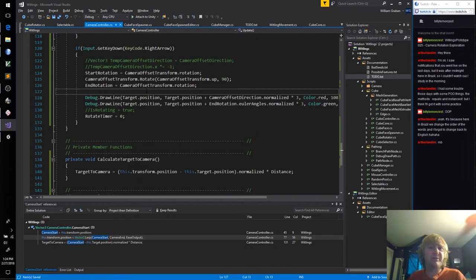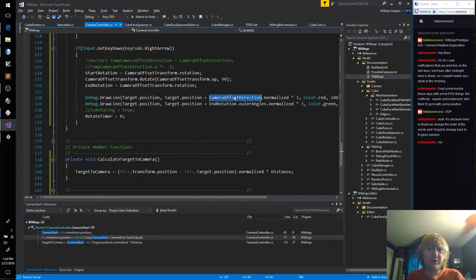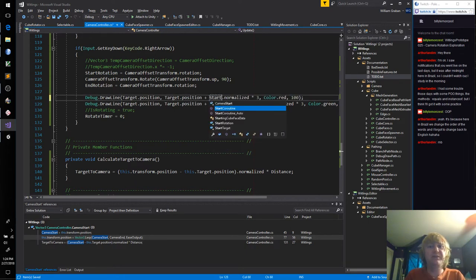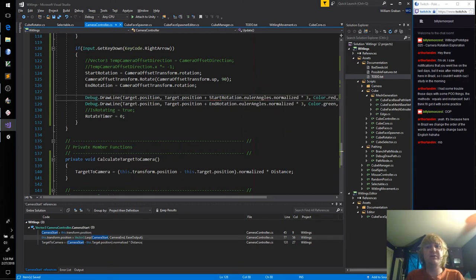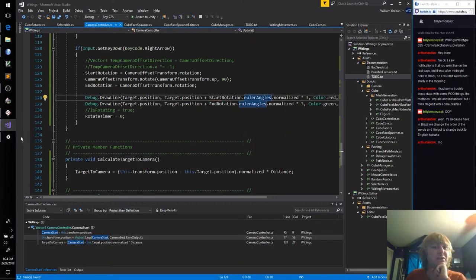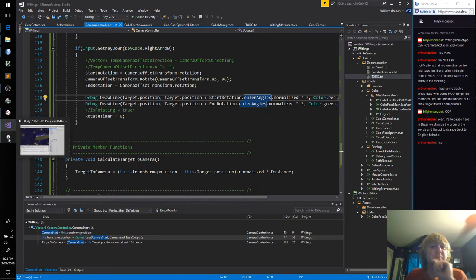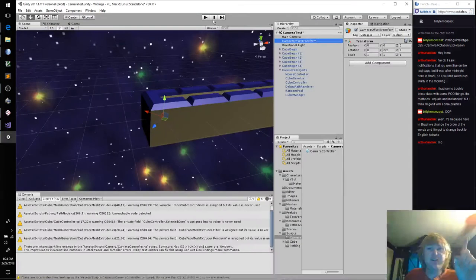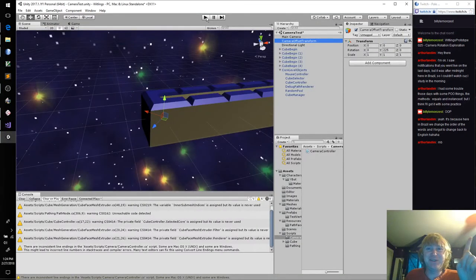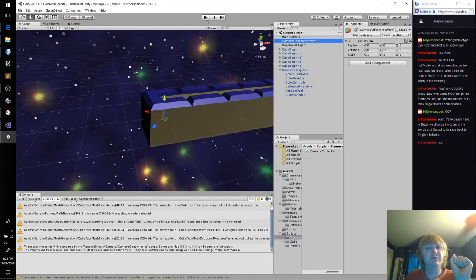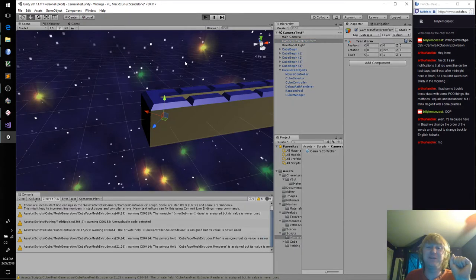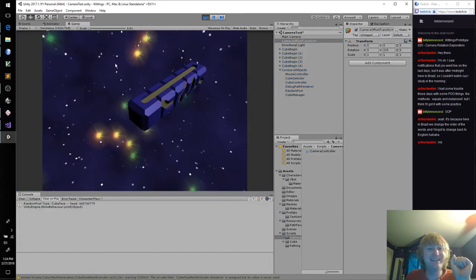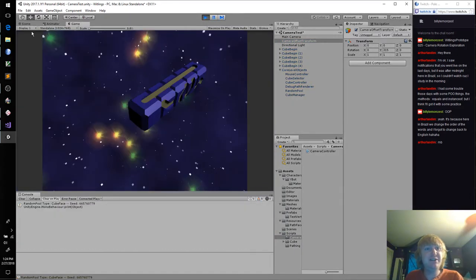We can move this to do up here. Oh, shoot. You know what? Instead of doing vector3.up, let's do camera offset transform.up. So this will be its local up. That's awesome. That's totally what we want. We can get rid of these. And let's see what happens. And let's use start rotation, Euler angles, normalized instead. Let's see if that changes anything. In theory, it should not. Uh-oh. I don't know. Let's see what happens. Right key.